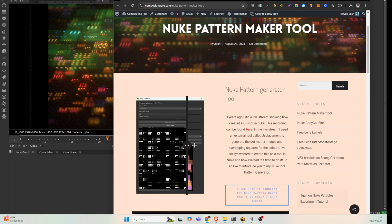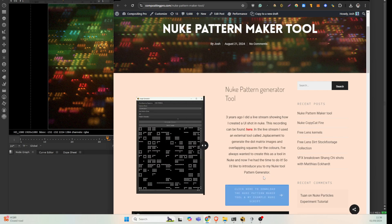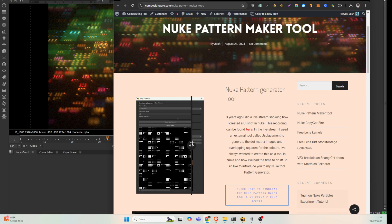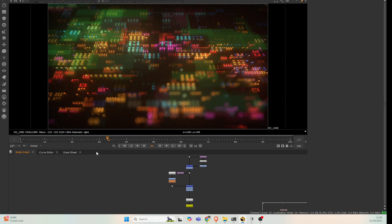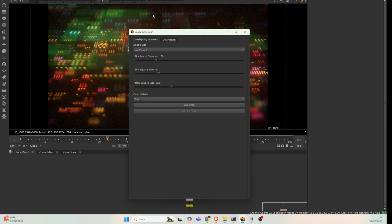You can download the tool and the example script and start playing with it. Again, it's the first time I've done anything like this, so let me know if there's anything that you want me to add and take away, et cetera.